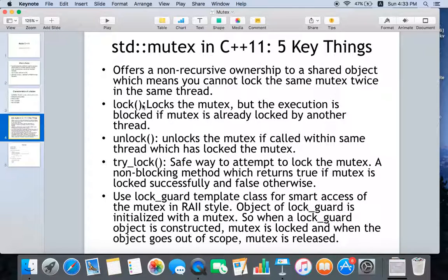Now let's see five key things about the mutex defined in the Standard Template Library. It basically offers non-recursive ownership of a shared object, which means you cannot lock the same mutex twice in the same thread. There are mutexes in the STL which you can use to gain recursive ownership — we'll discuss those later. You can use the lock function, which locks the mutex.